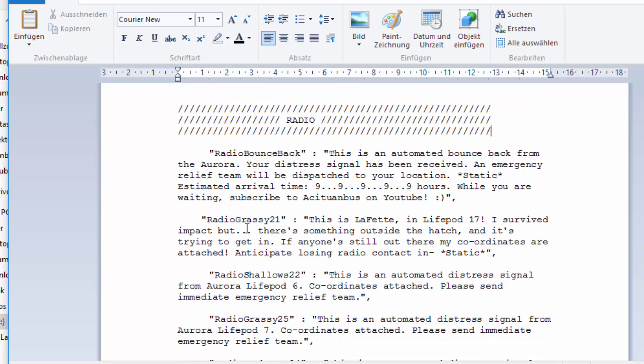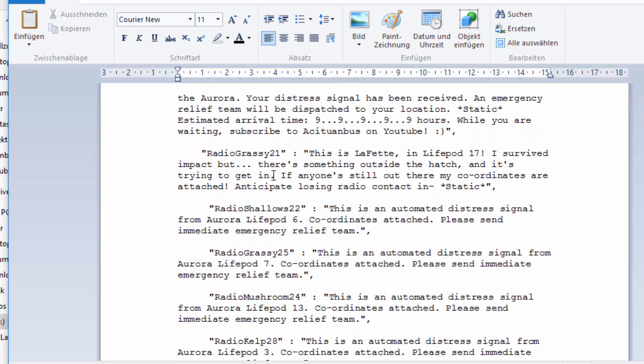If you find that, you're going to see all the radio messages in game. For example, your distress signal has been received, an emergency relief team will be dispatched to your location, estimated arrival time, and so on.